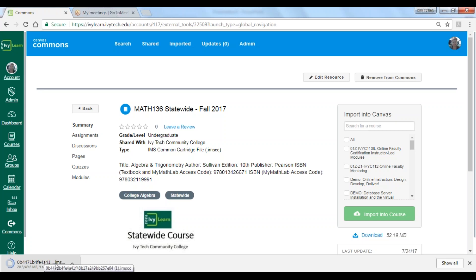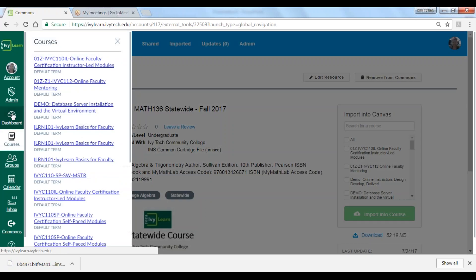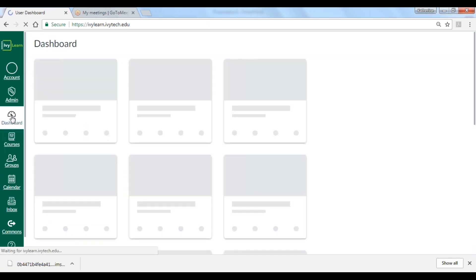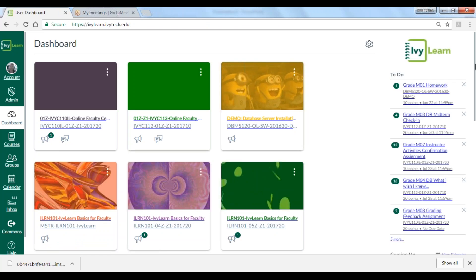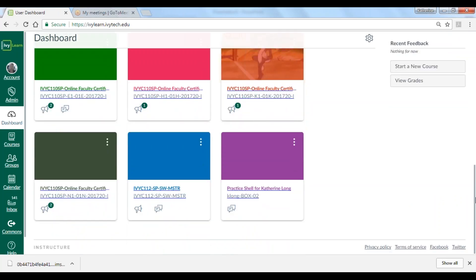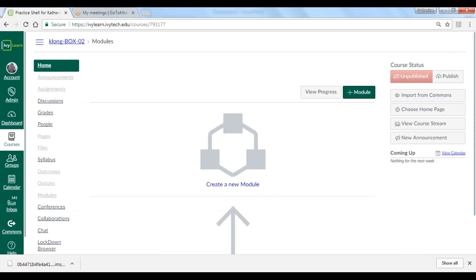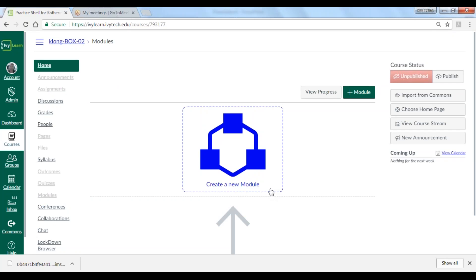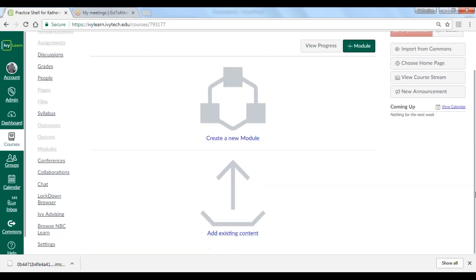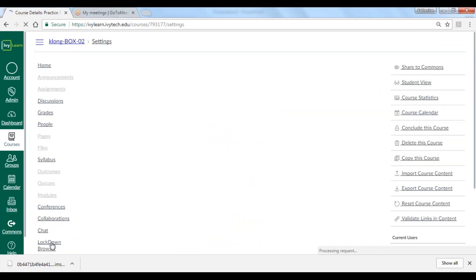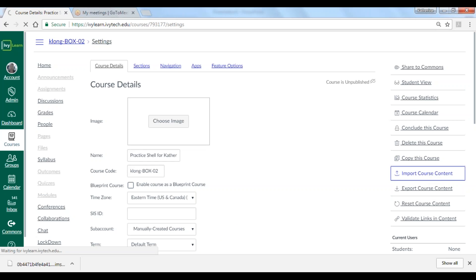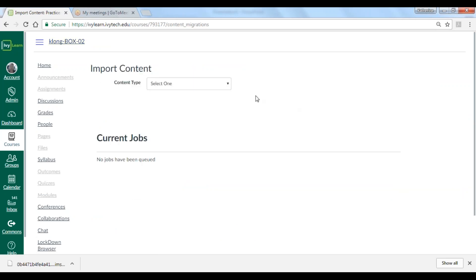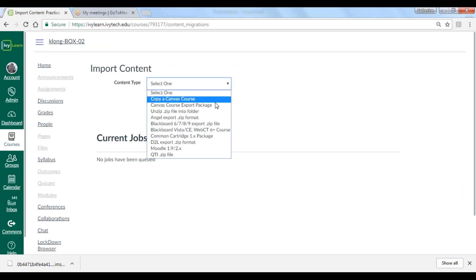You can also save your download to any storage device or storage area that you would like. Now let's go back into our IvyLearn dashboard and locate the course where we'd like to download this content. I'm going to go to the dashboard, find my practice shell, scroll down a little bit, and identify the course I want to download content into. I'm going to click the title of my course card, then go to Settings and import course content.